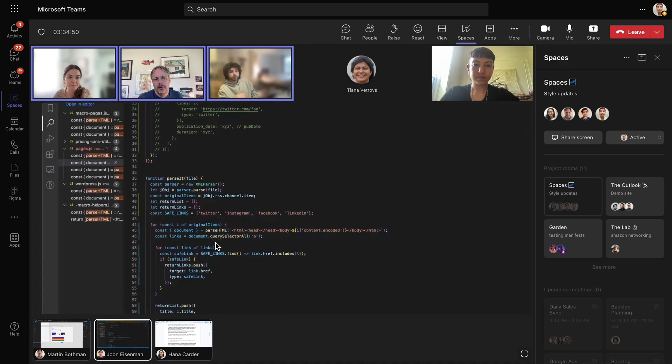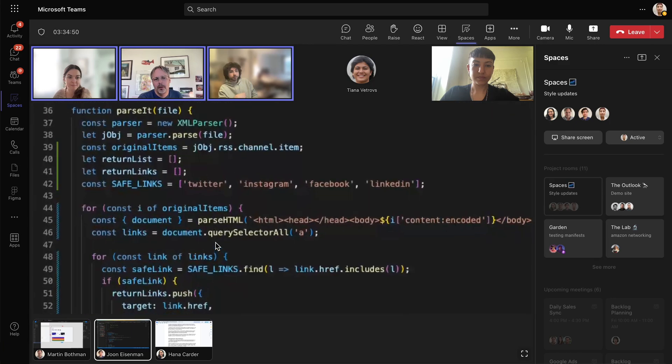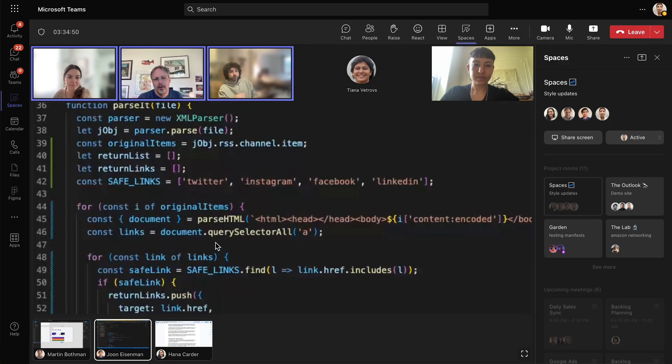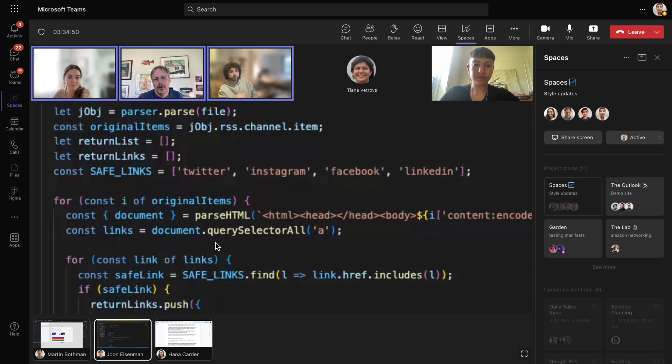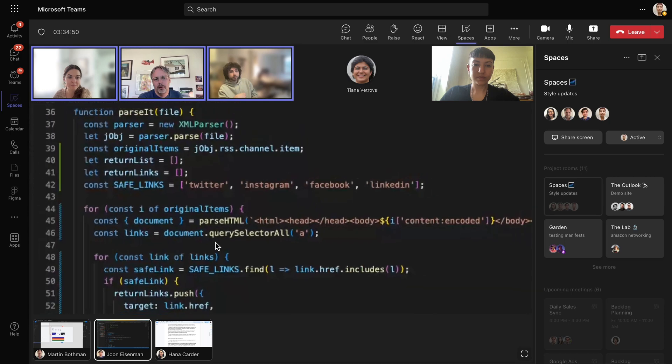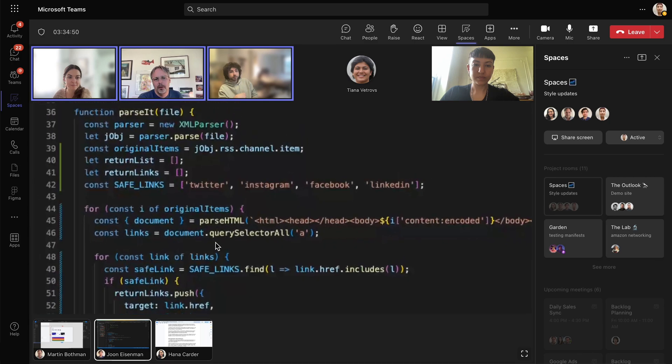She can also zoom in to get a closer look of something being shared that may be hard for her to see. She can also share her own screen anytime if she needs to.